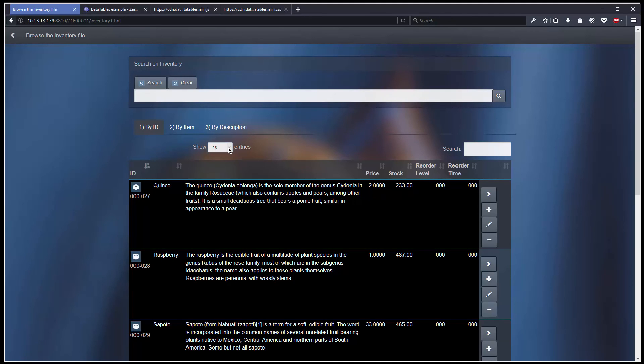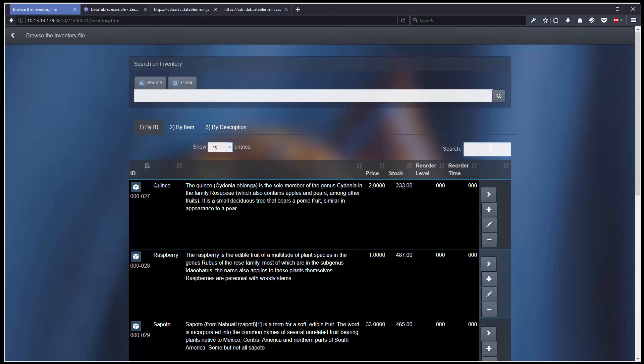We can disable that and we will do that in a second chapter. And also as a bonus I have a local search. By local search I mean I will be able to search what's on display.